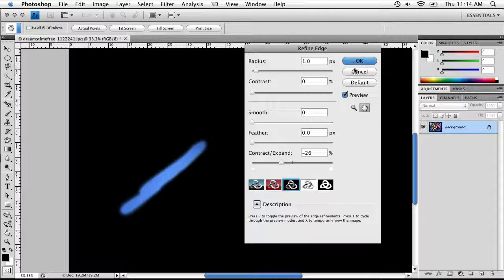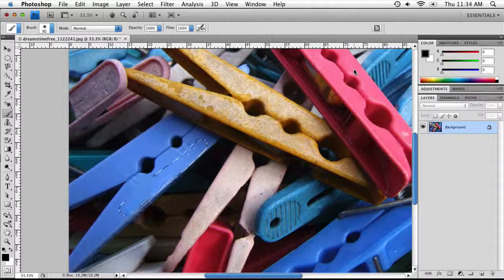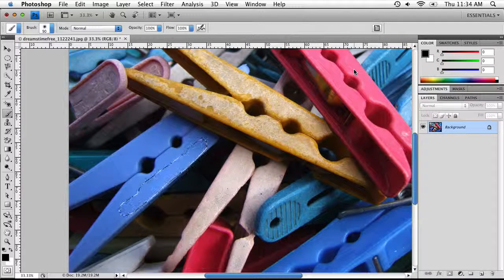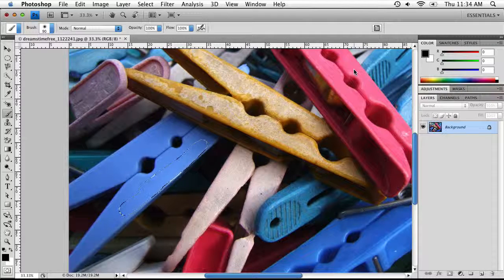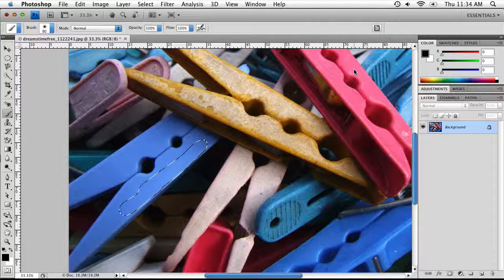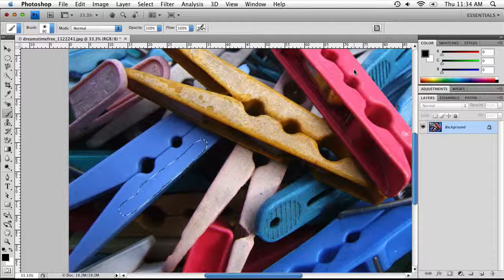That's pretty much it for selections in Photoshop CS4, minus the Pen Tool. Because the Pen Tool is so complex I'll do a separate video on it alone, which will also cover selections. Stay tuned for the next video.